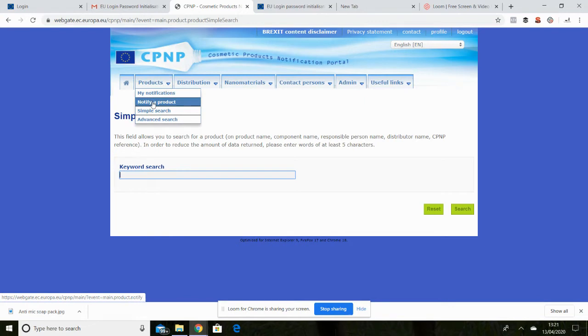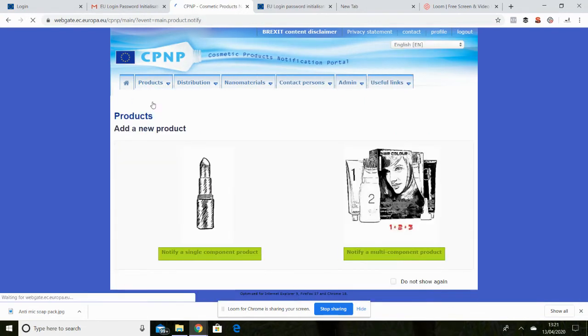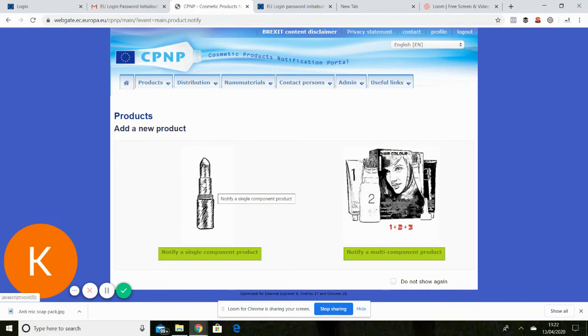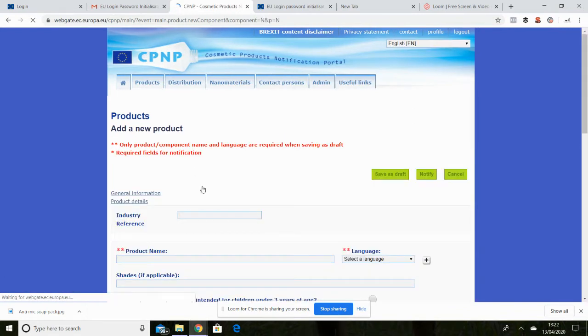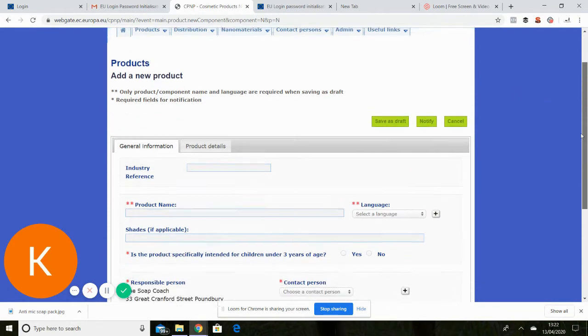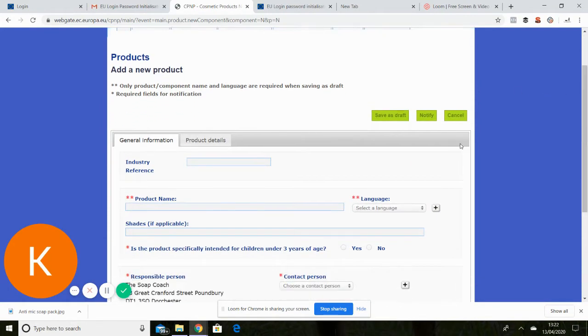Soap is a cosmetic technically. So I'm going to notify our product and soap is a single component product. Click on that and that will bring you to this screen here.